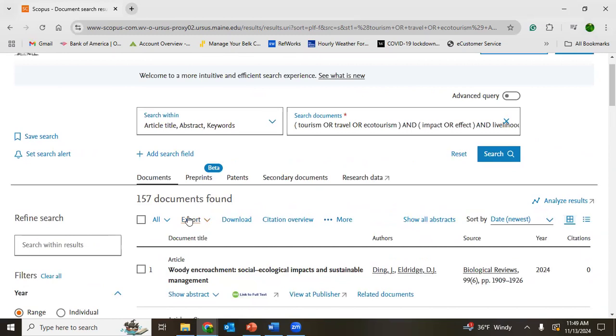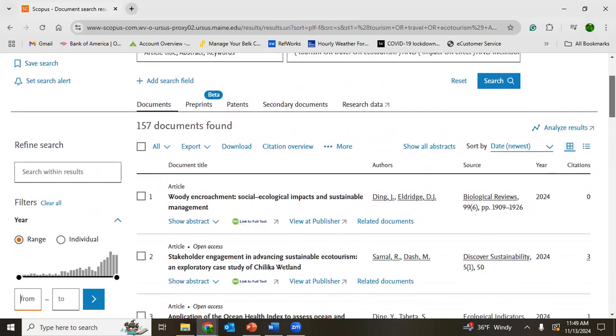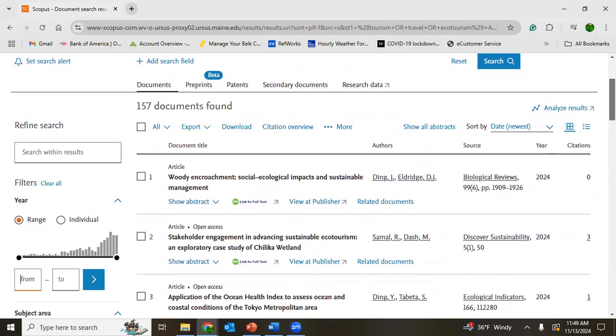Once you export this, you can work on Excel sheet as we did in the case of Web of Science. Even Web of Science and Scopus, they have also analyzed results. We also have analyzed results in Web of Science. Here also we have analyzed results.